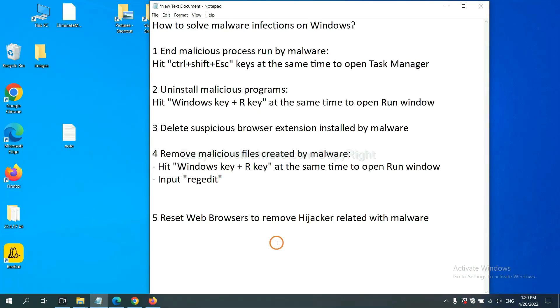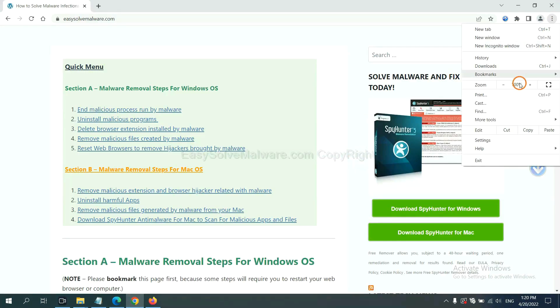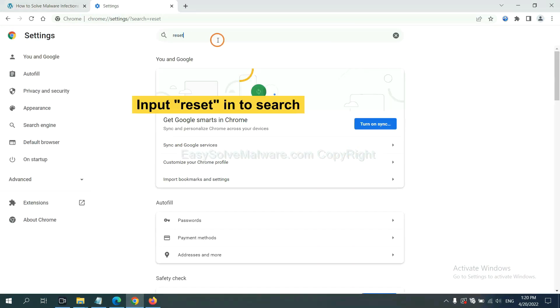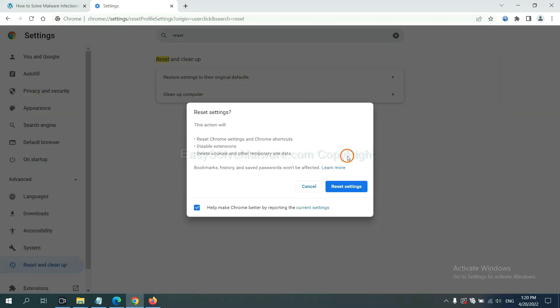The final step is to reset web browsers. On Google Chrome, click menu, click settings, input reset, click here, click here, and reset those settings.